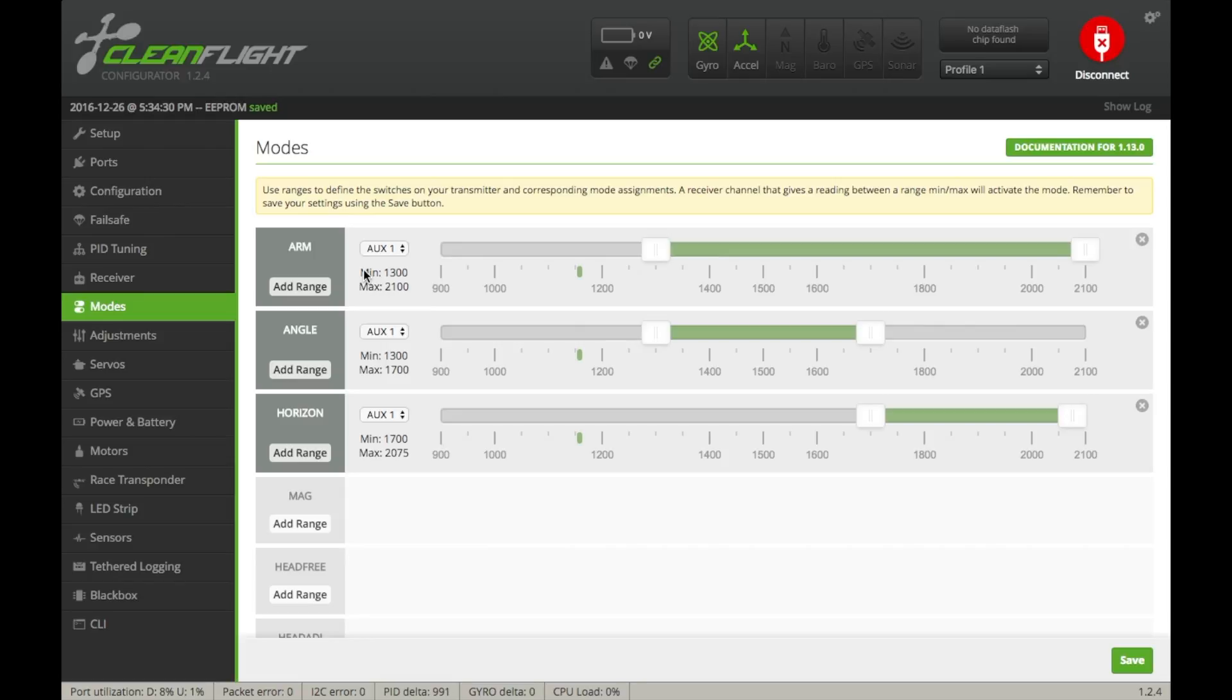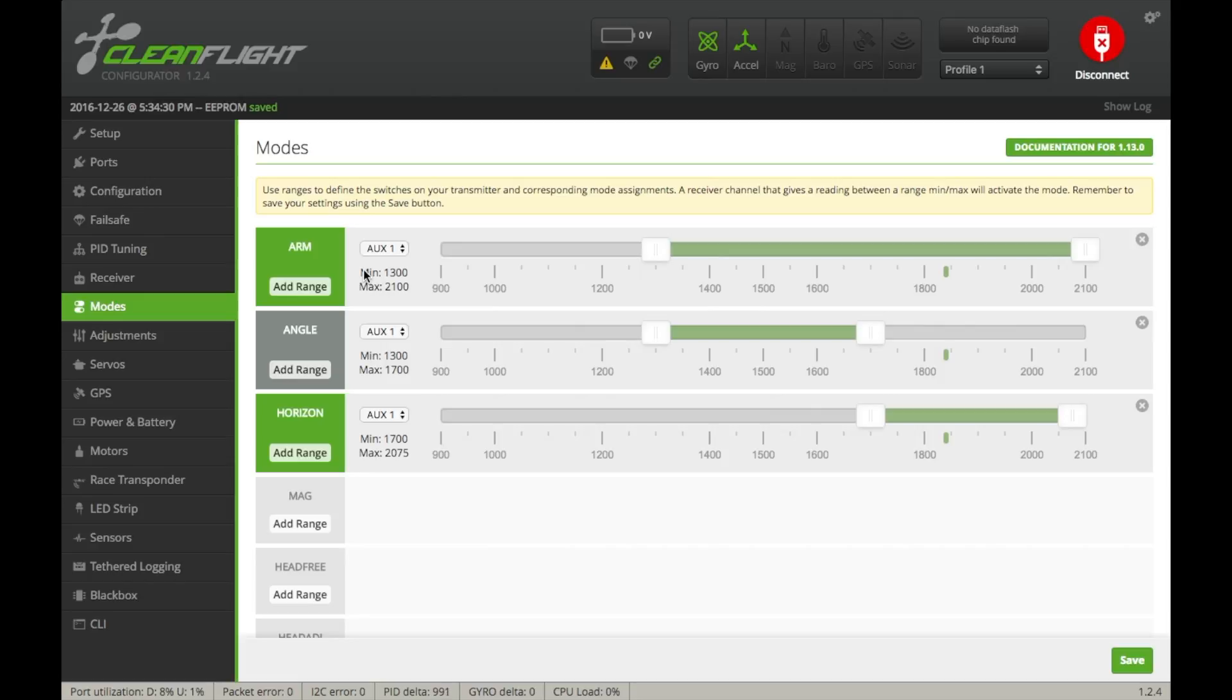As you can see, when my switch is in its middle position, it is armed and in angle mode, and when it's in its furthest position, it is armed and in horizon mode. And when it is armed, your micro ski sky should light up a nice blue light in the corner near your micro USB port, and that is your arming indicator.